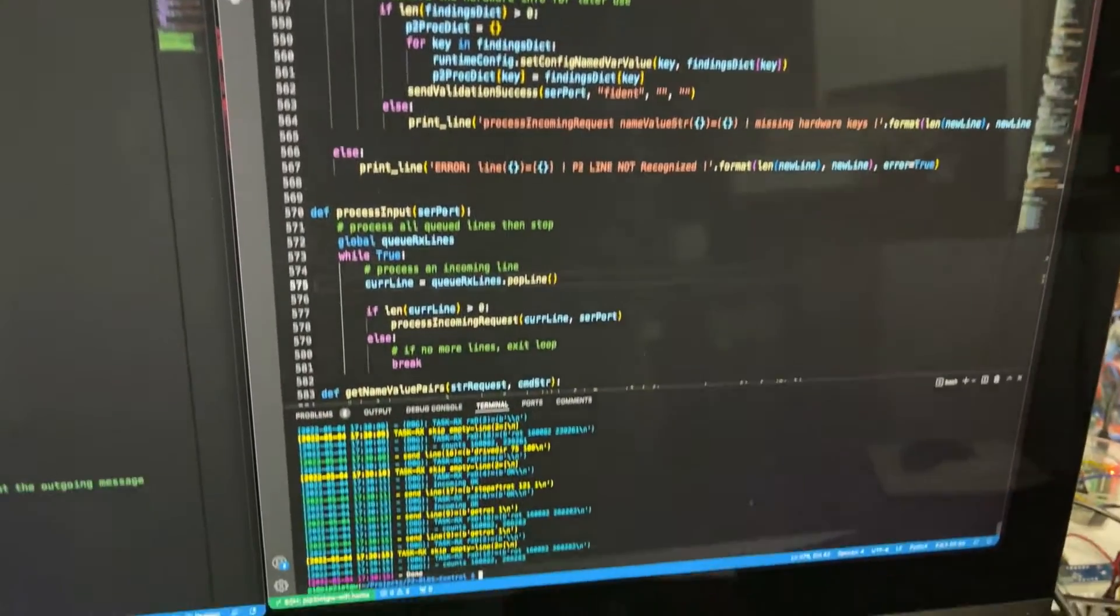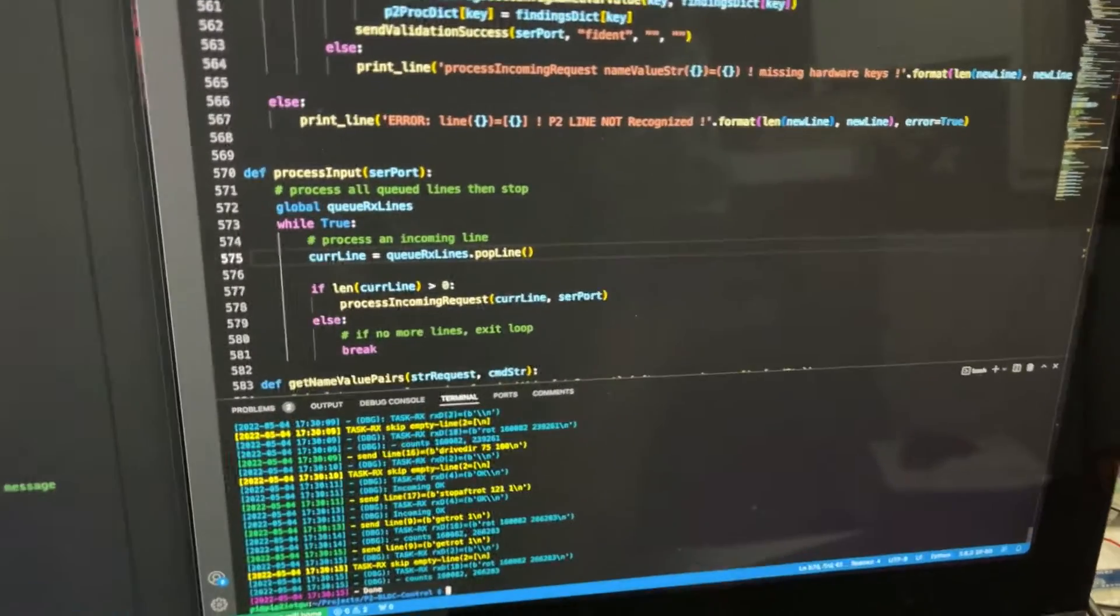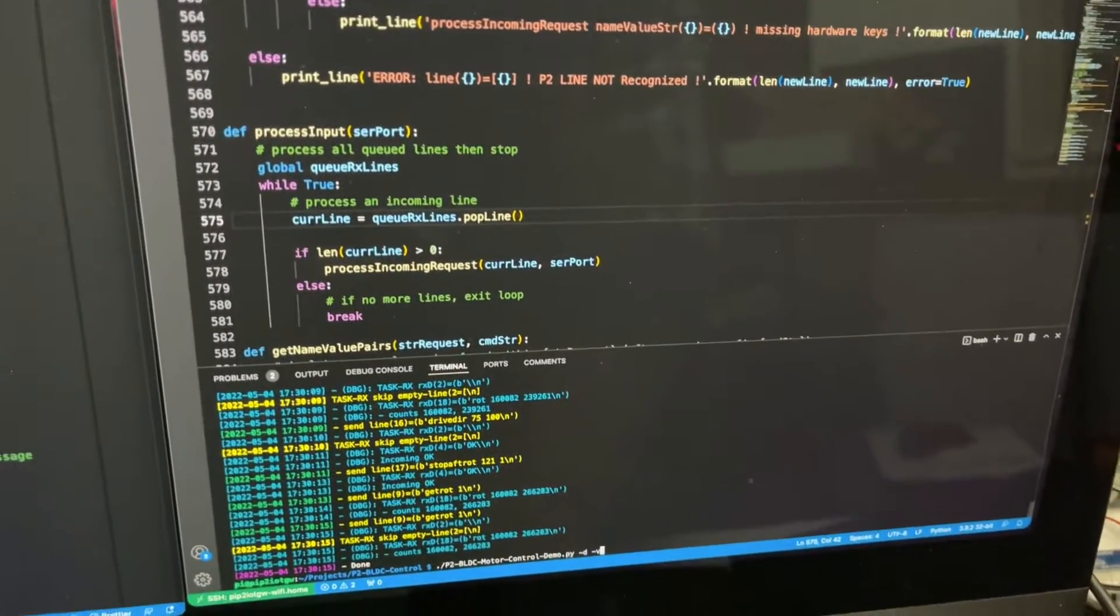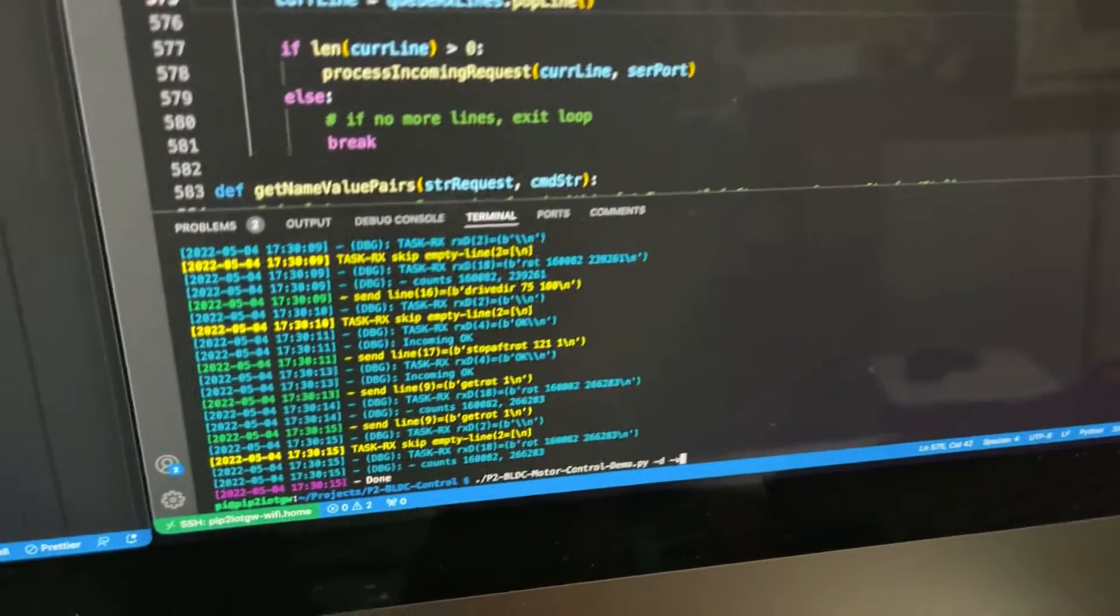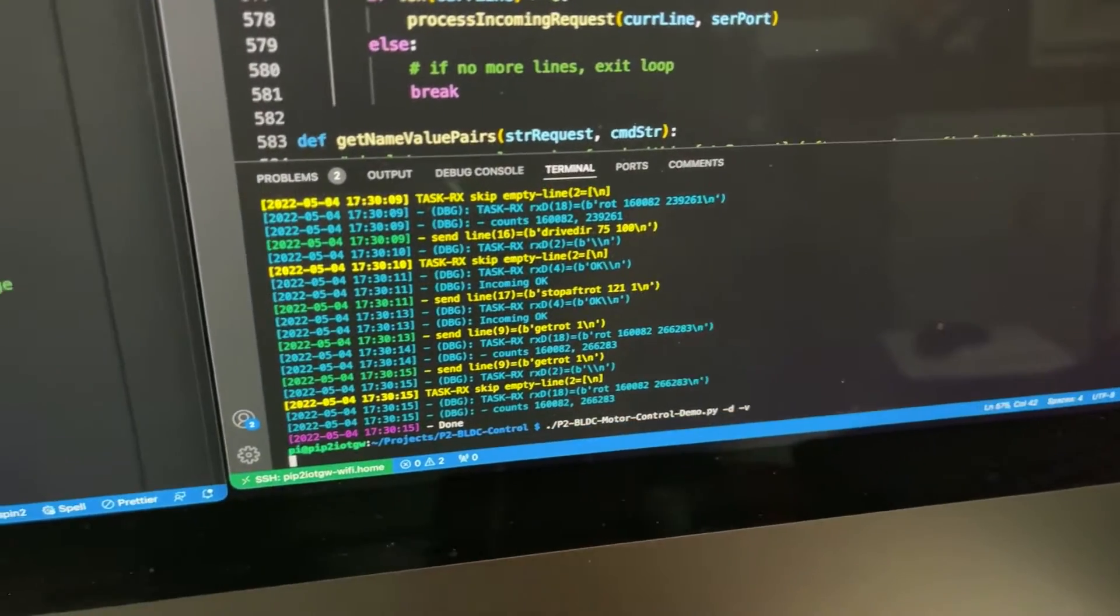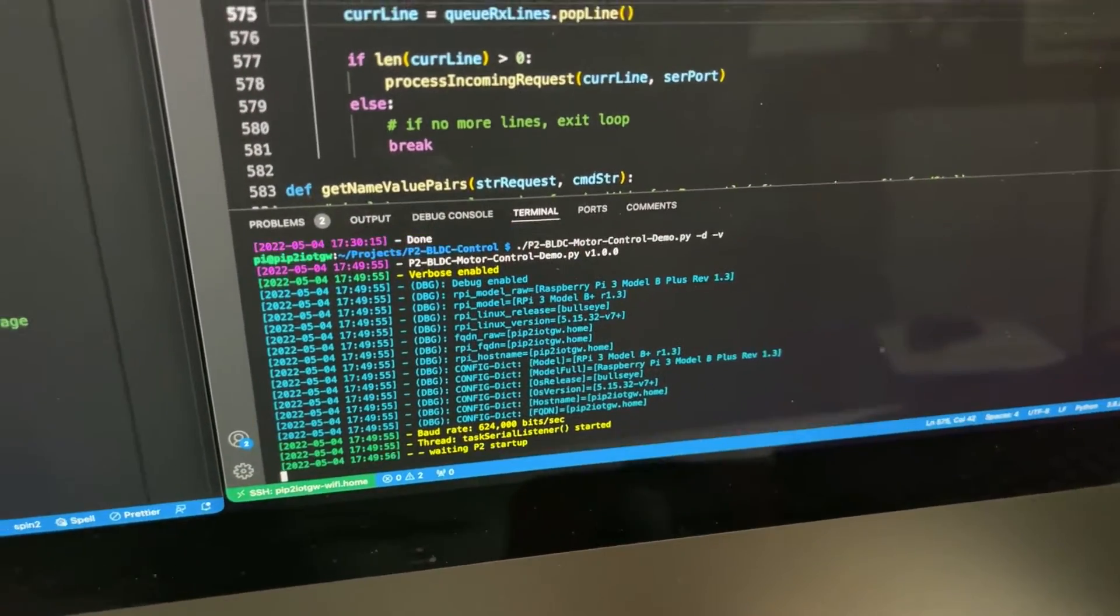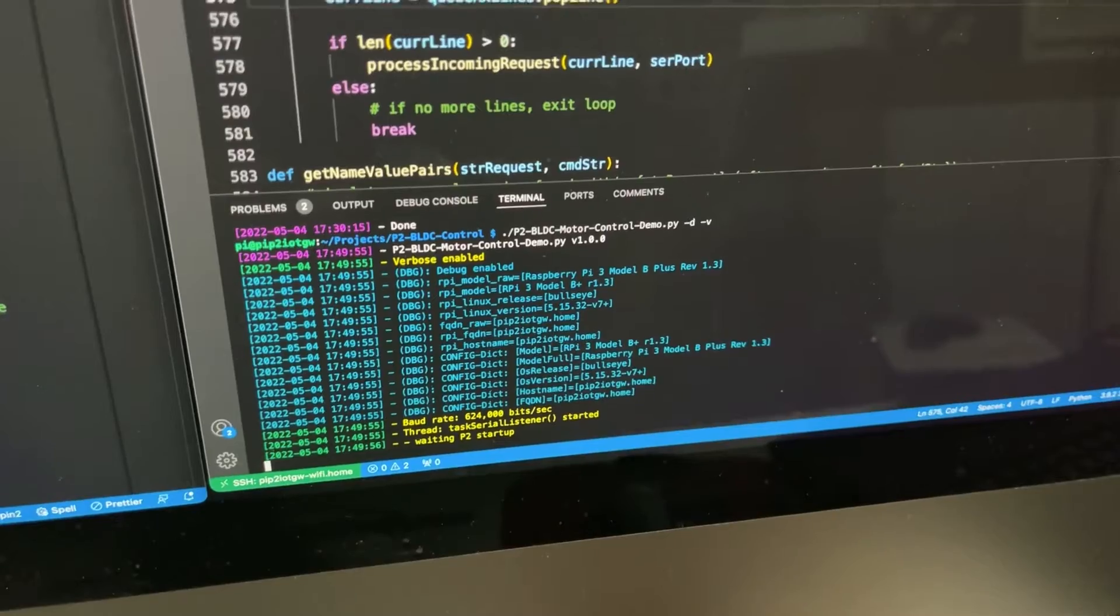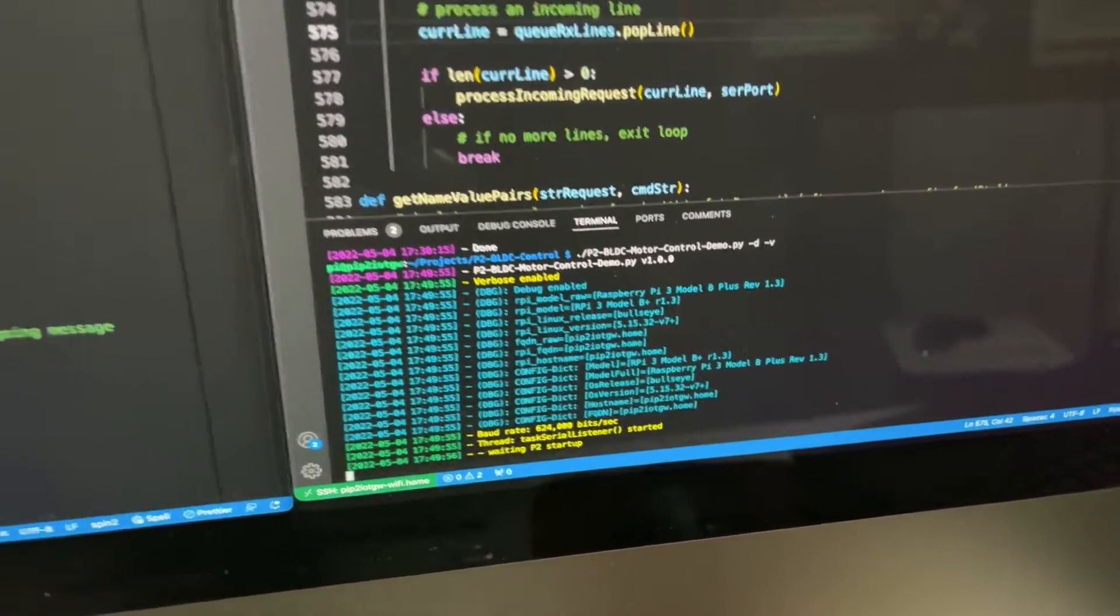When I want to run it, I go down here, and I say simply run the command, and there you see I'm running it with debug, and now it's waiting for the P2 to connect.